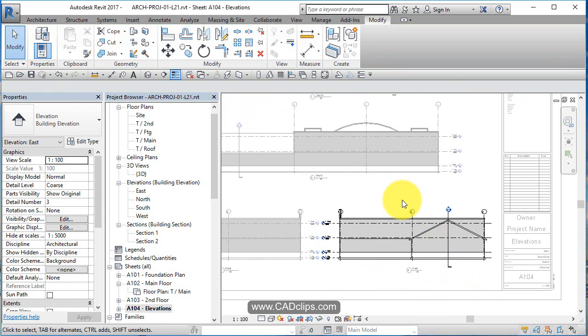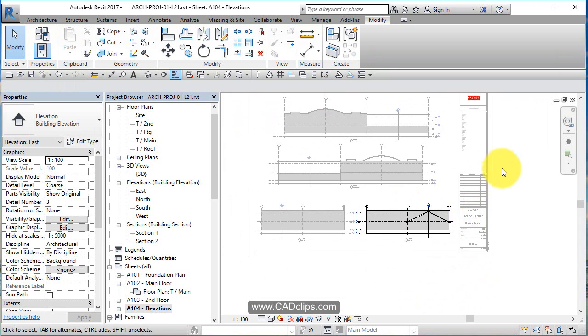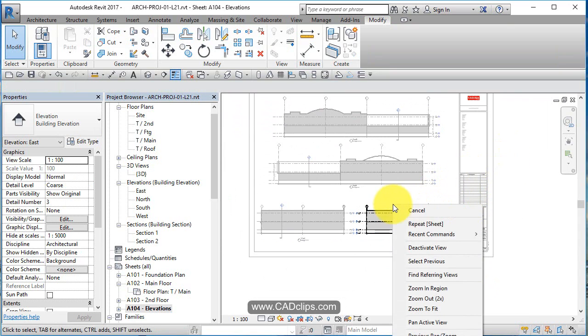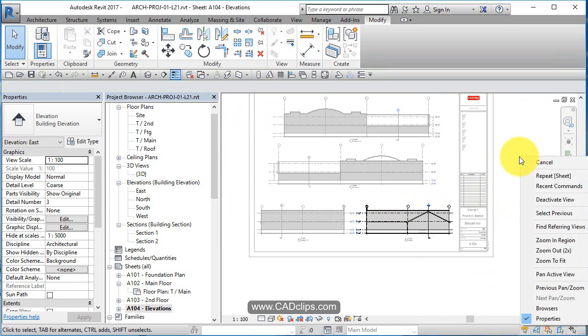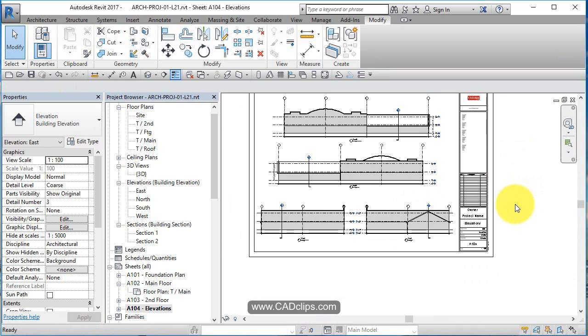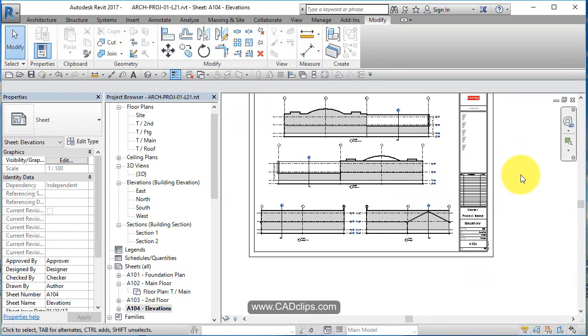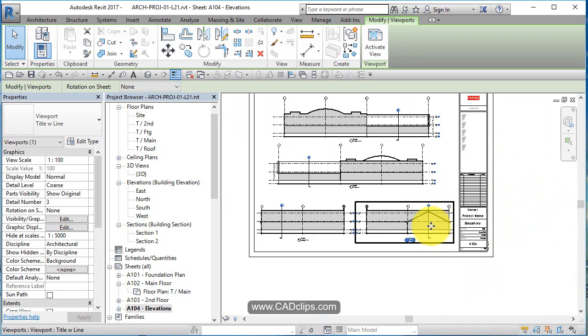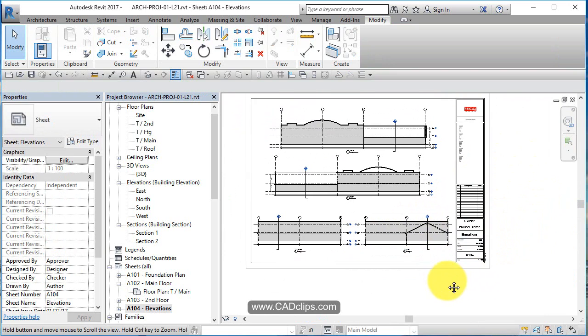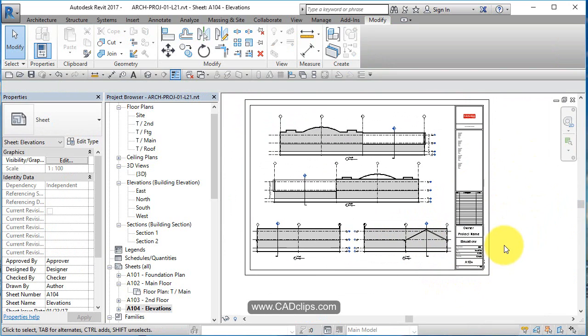You can also right click and say deactivate the view. By the way, deactivate the view or you can double click out to deactivate the view.